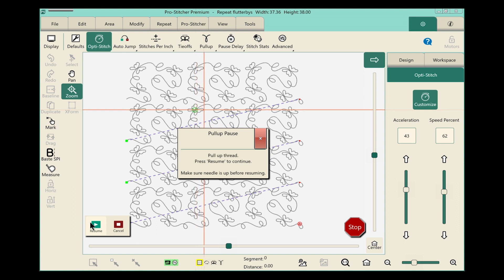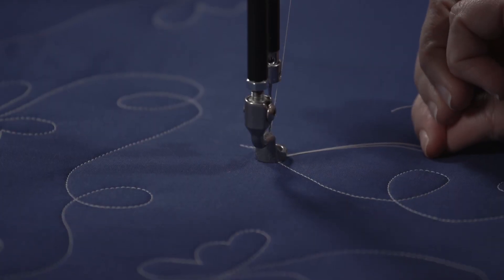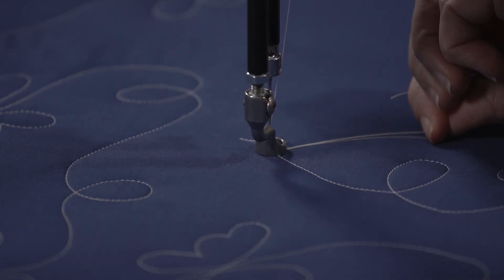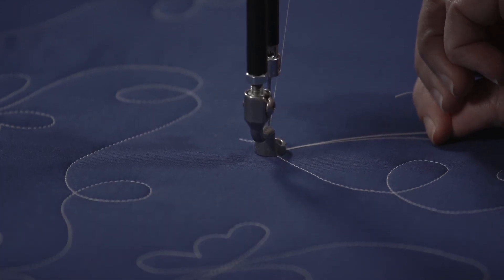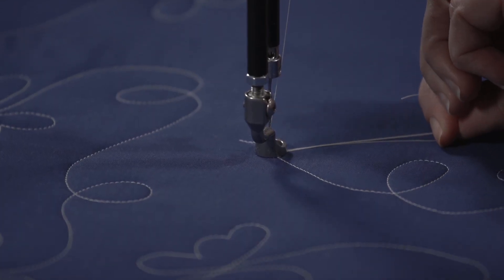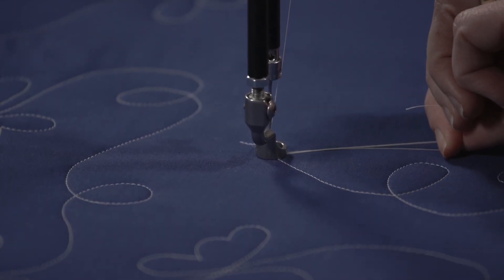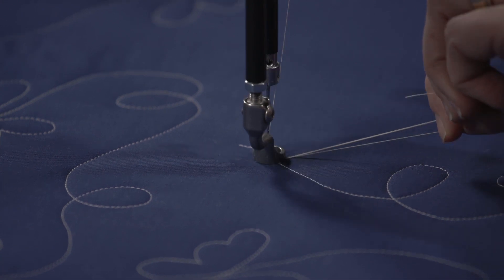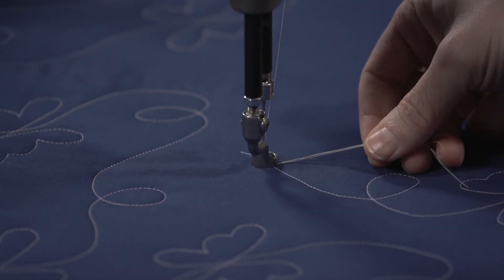We'll move the machine to the side, pull up our bobbin, hold on to those threads, touch the resume one more time and I'll have this quilt finished in no time.